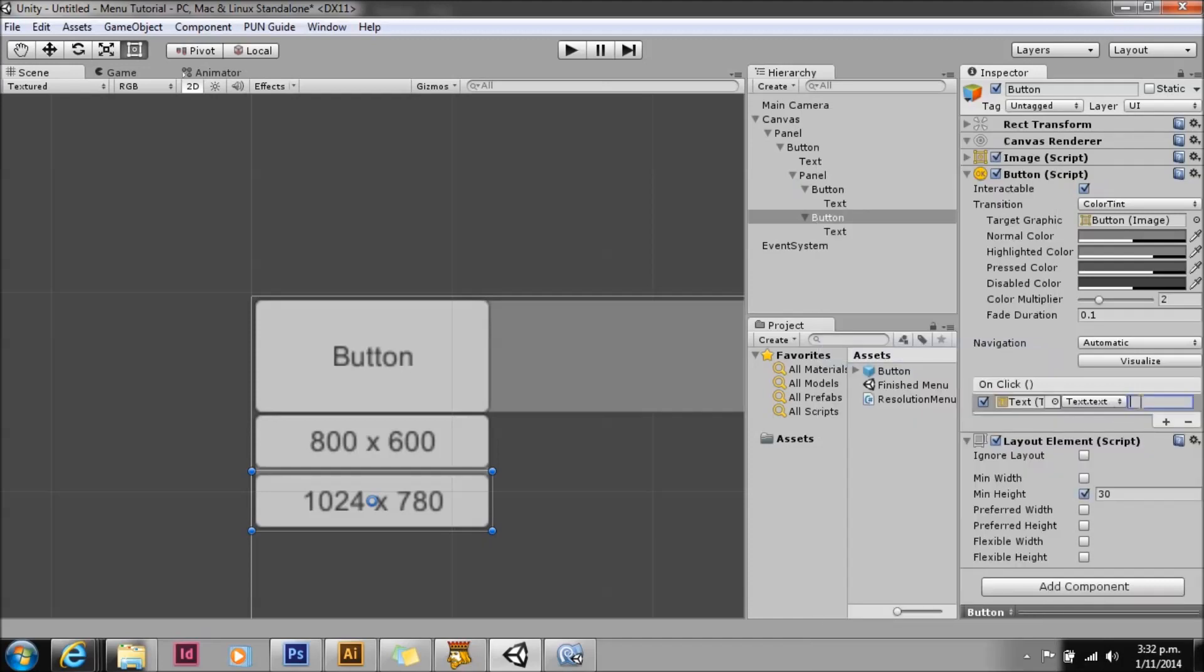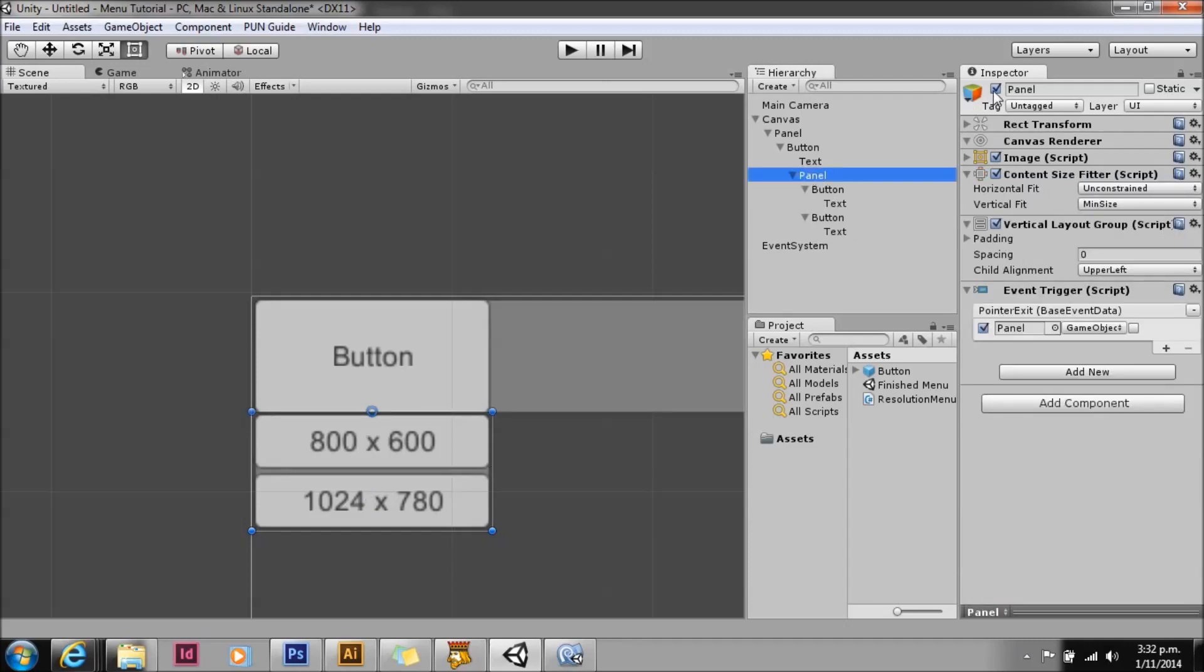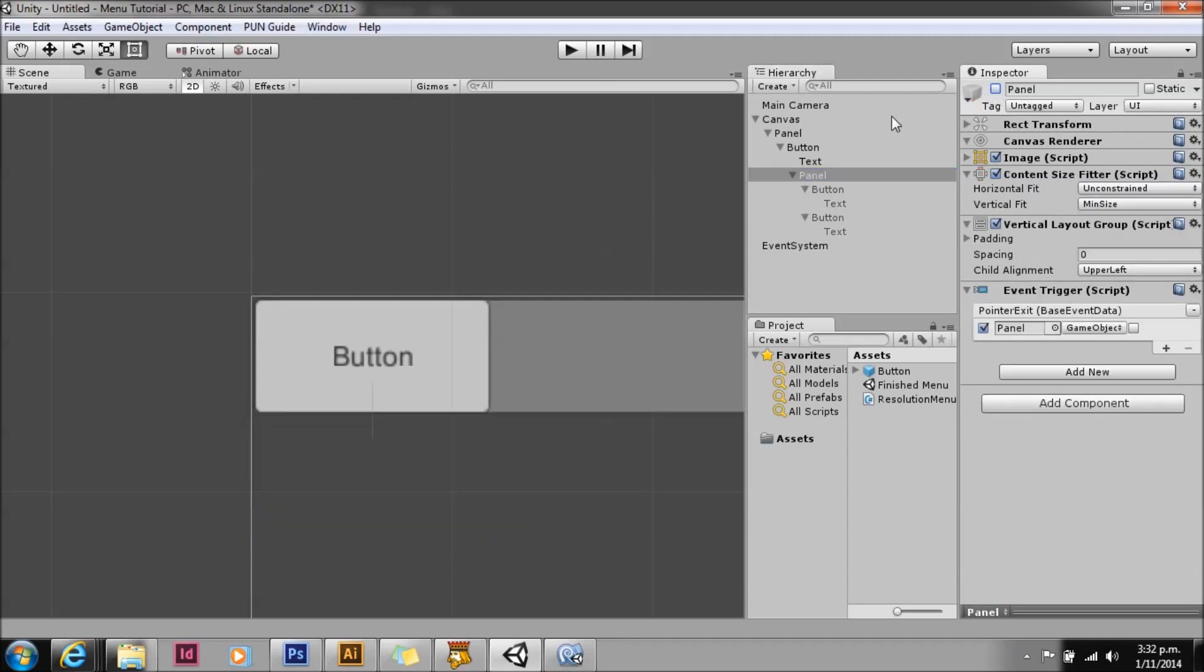That's all there is to it. So we'll hide that menu again.